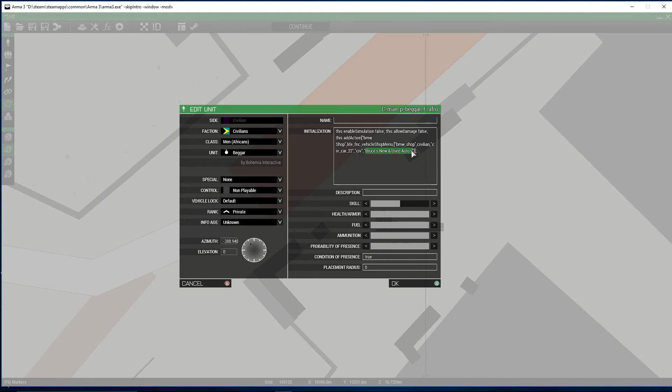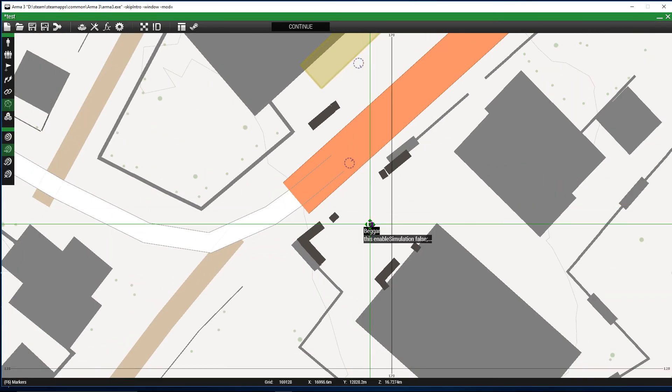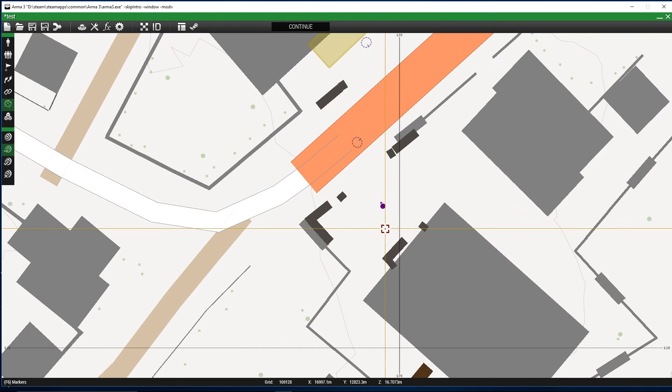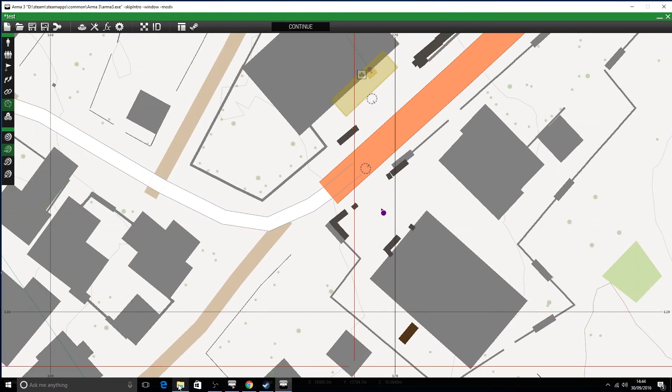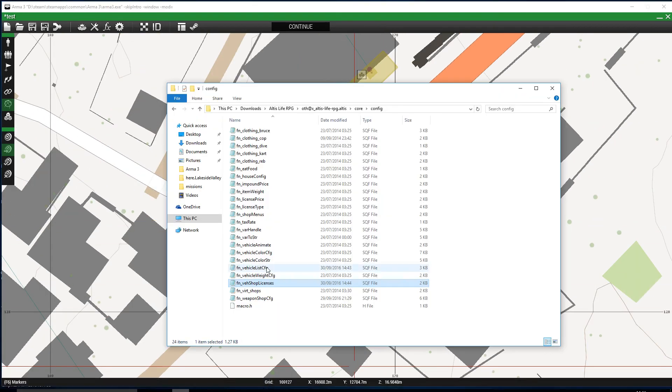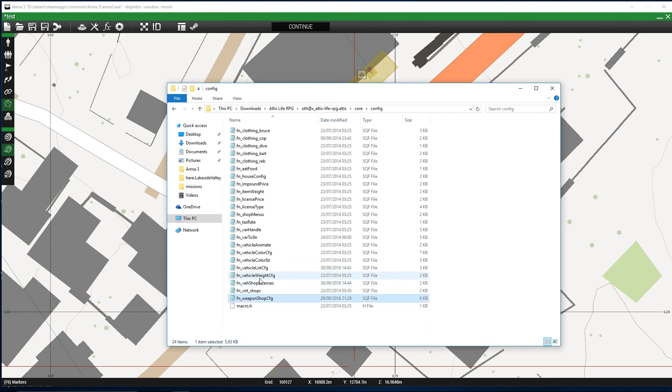That is how you create your new vehicle shop. Everything has been covered: we did the vehicle list where we added the entries of the new vehicles, how to get the class names for your new vehicles. We edited the vehicle shop licenses and we've edited our NPC and spawn point.